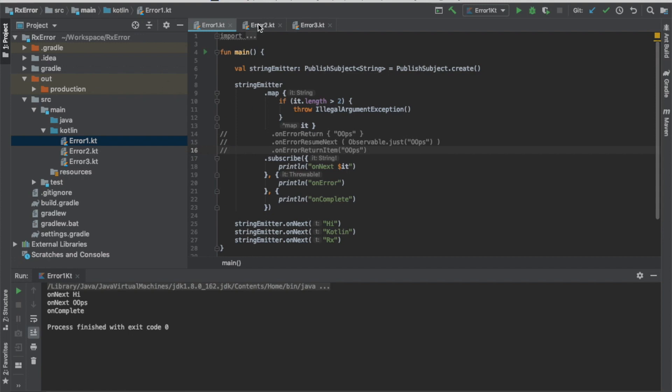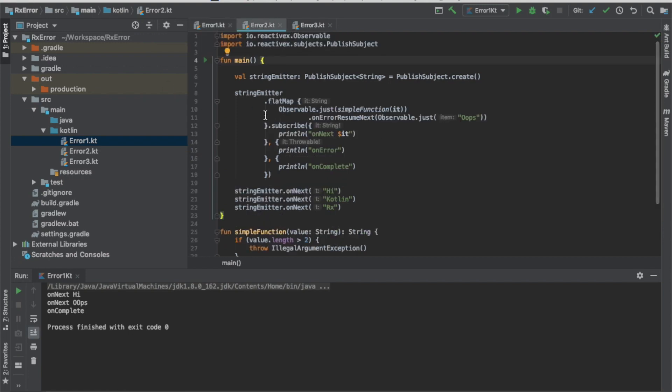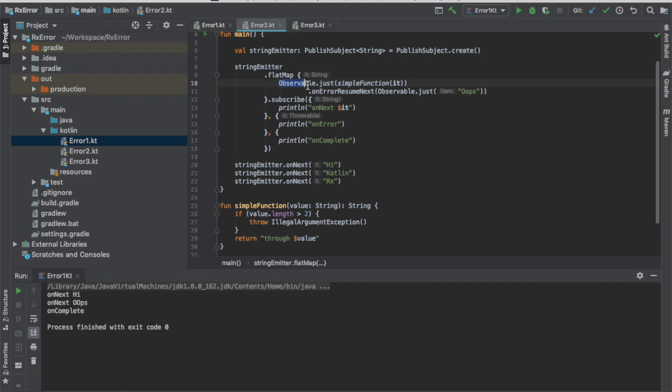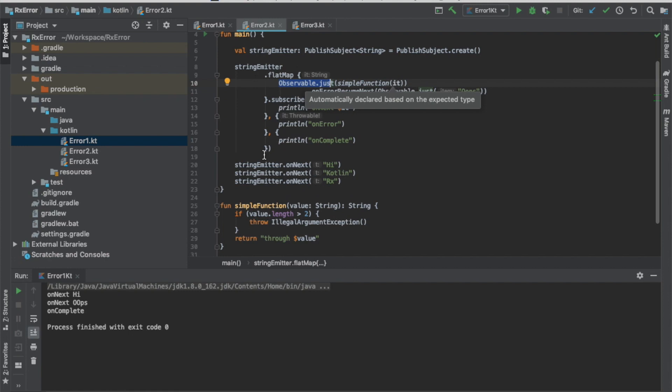Let's go to the second demo. In here, I have a function that we have just like the previous code. It still does the same thing. If the string length is more than two, it still throws an illegal argument exception. But in here, I wrap it inside an observable. If you can see that observable just simple function, it is the string from the string emitter. And then I put the on error resume next observable just oops.